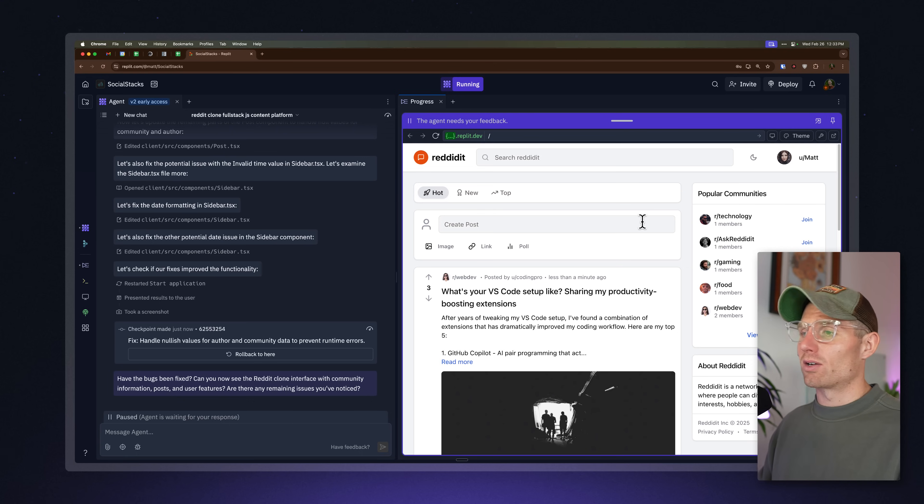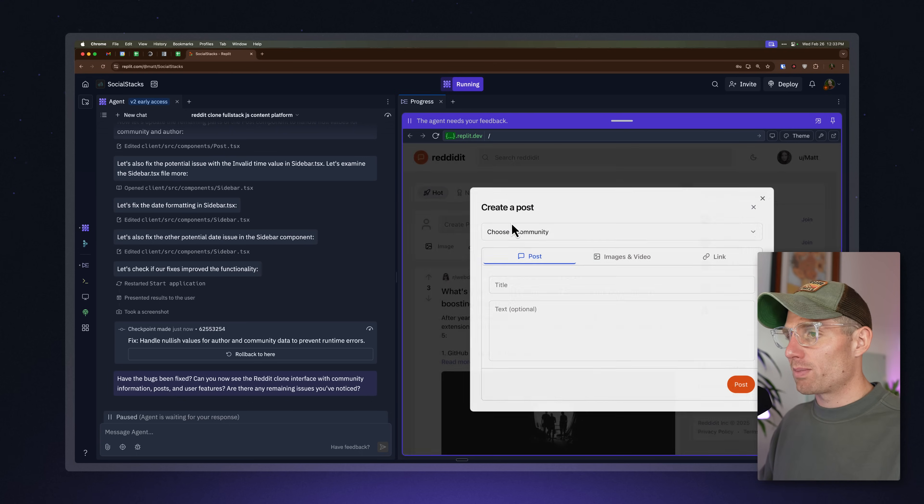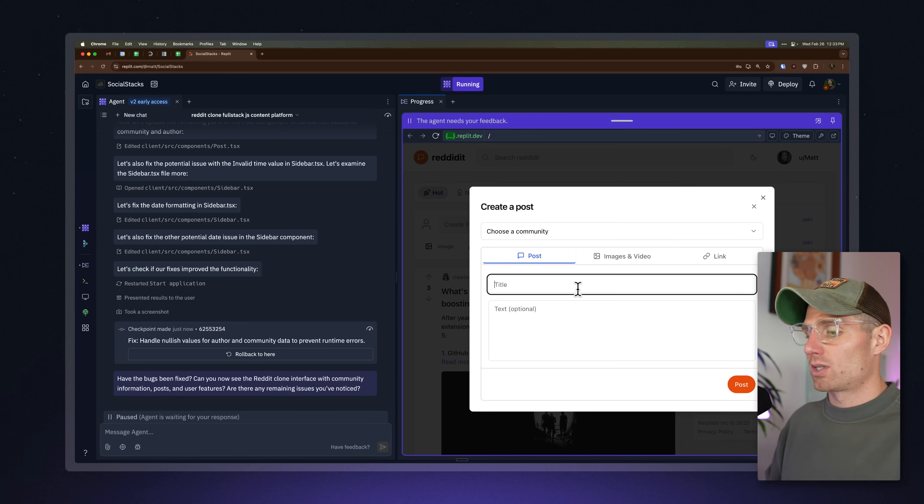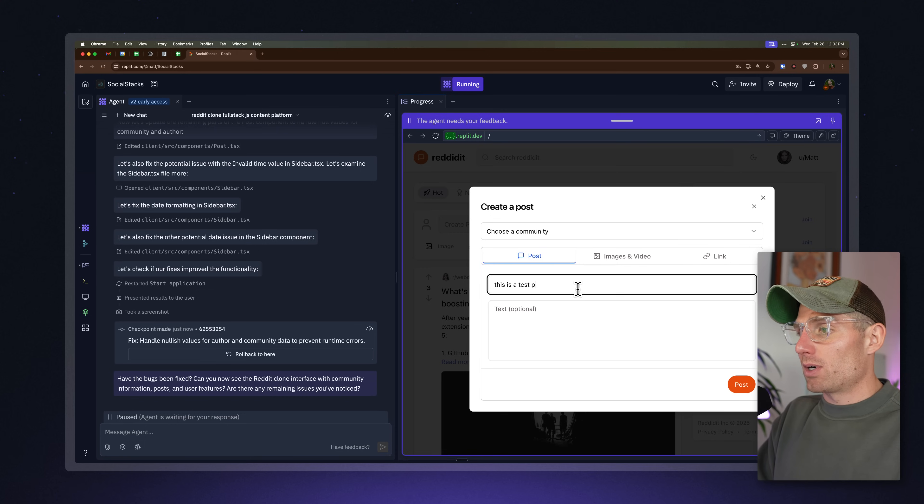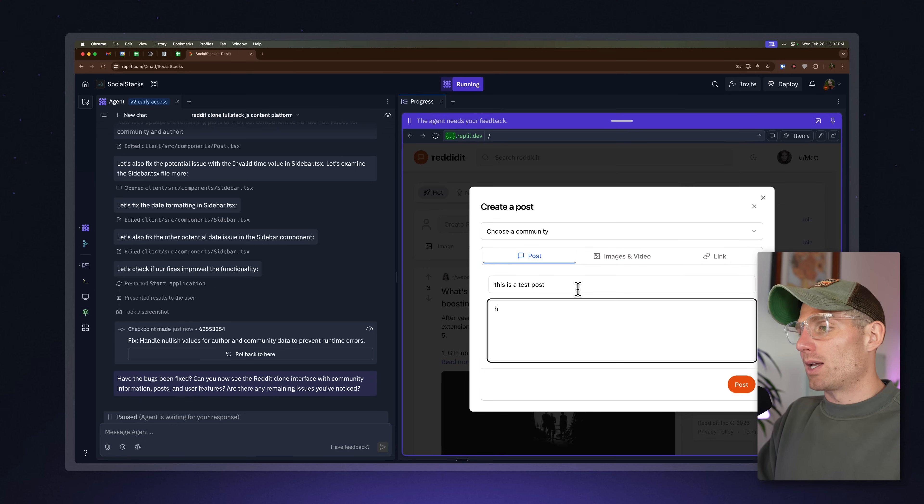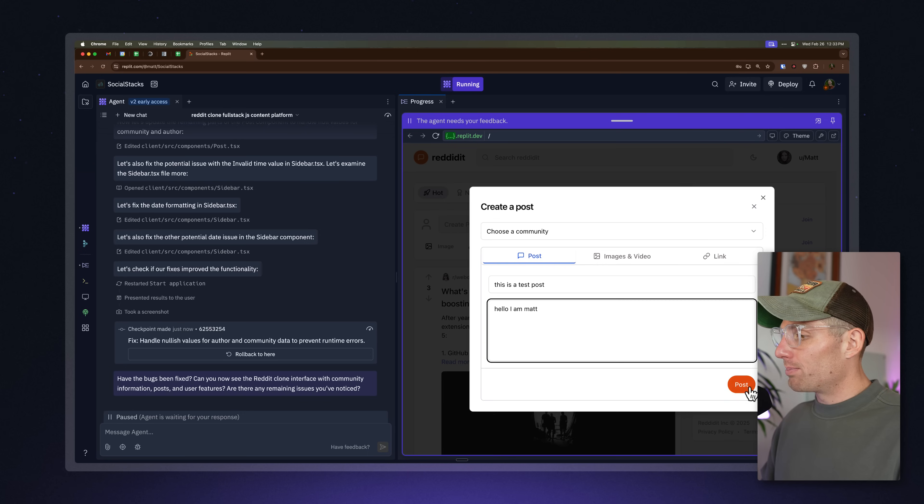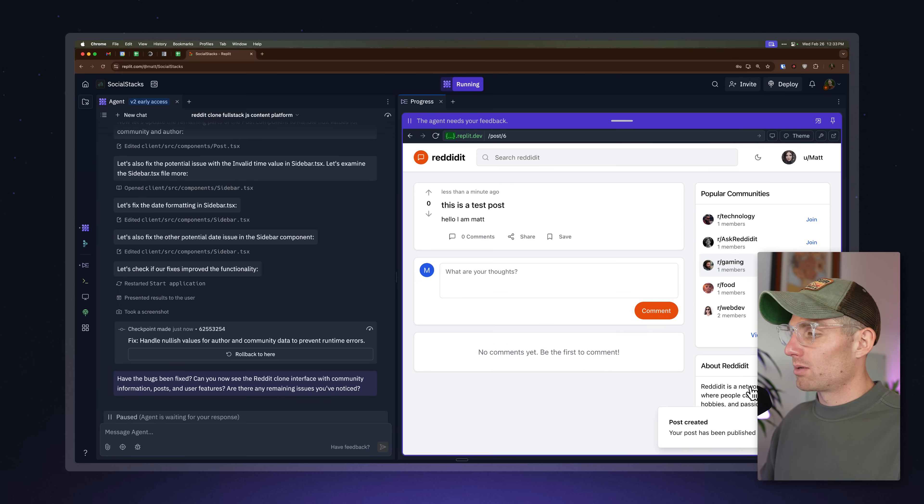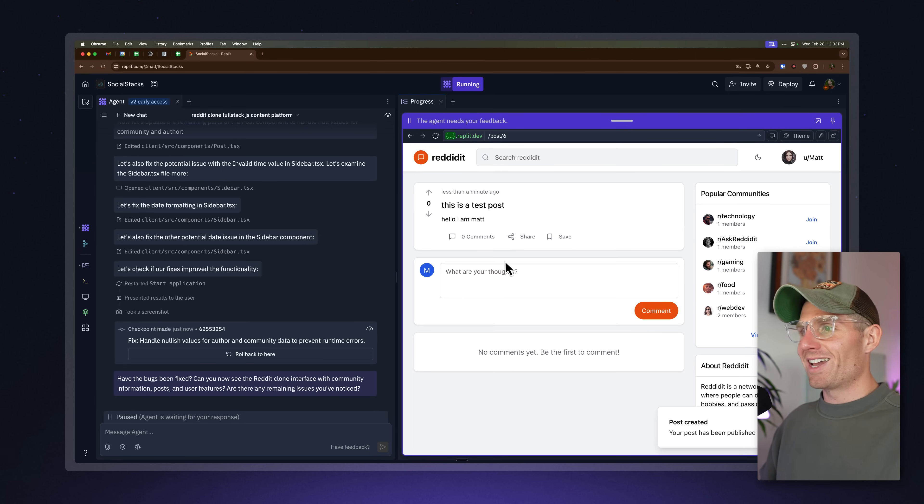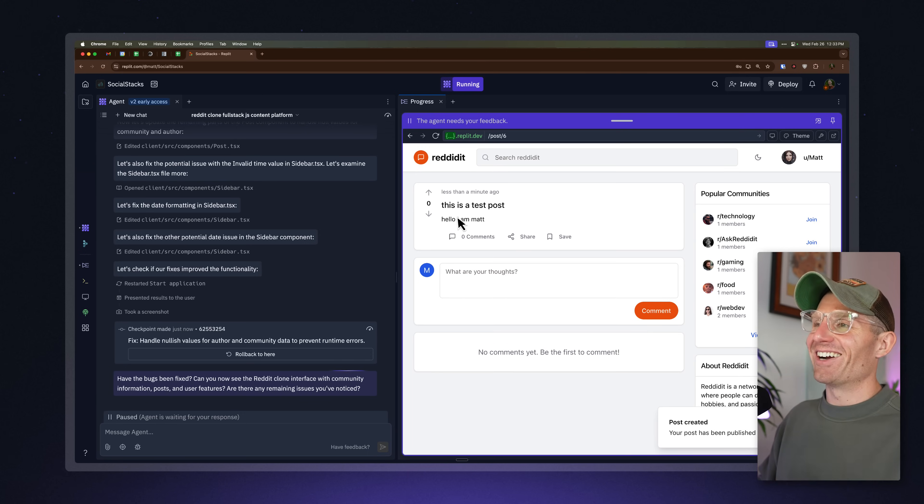And you can deploy it in a single click on Replit. So let's see if the post functionality works. This is a test post. Hello, I am Matt. That's me. Post. Your post has been created. So now we have a post. This is amazing.